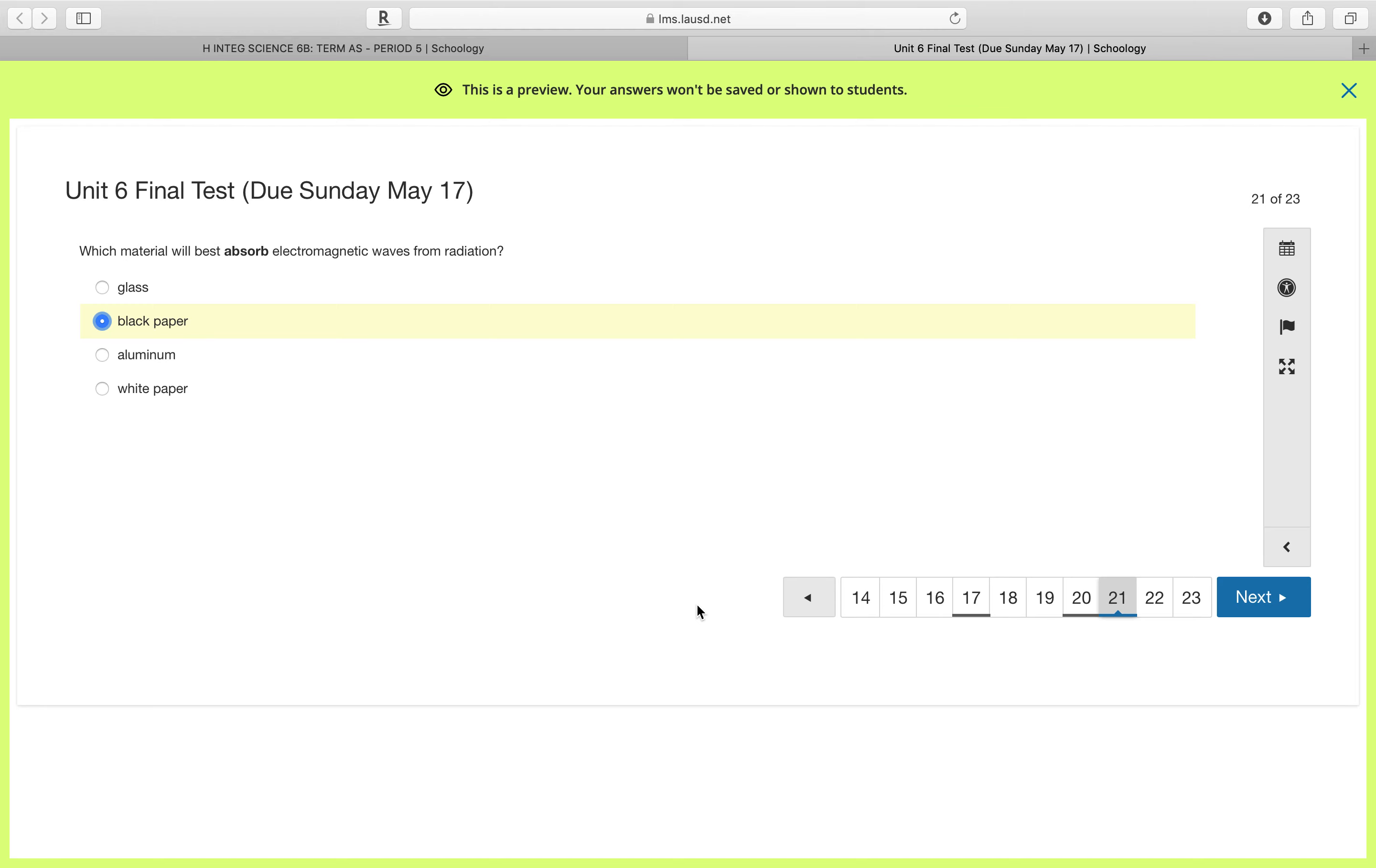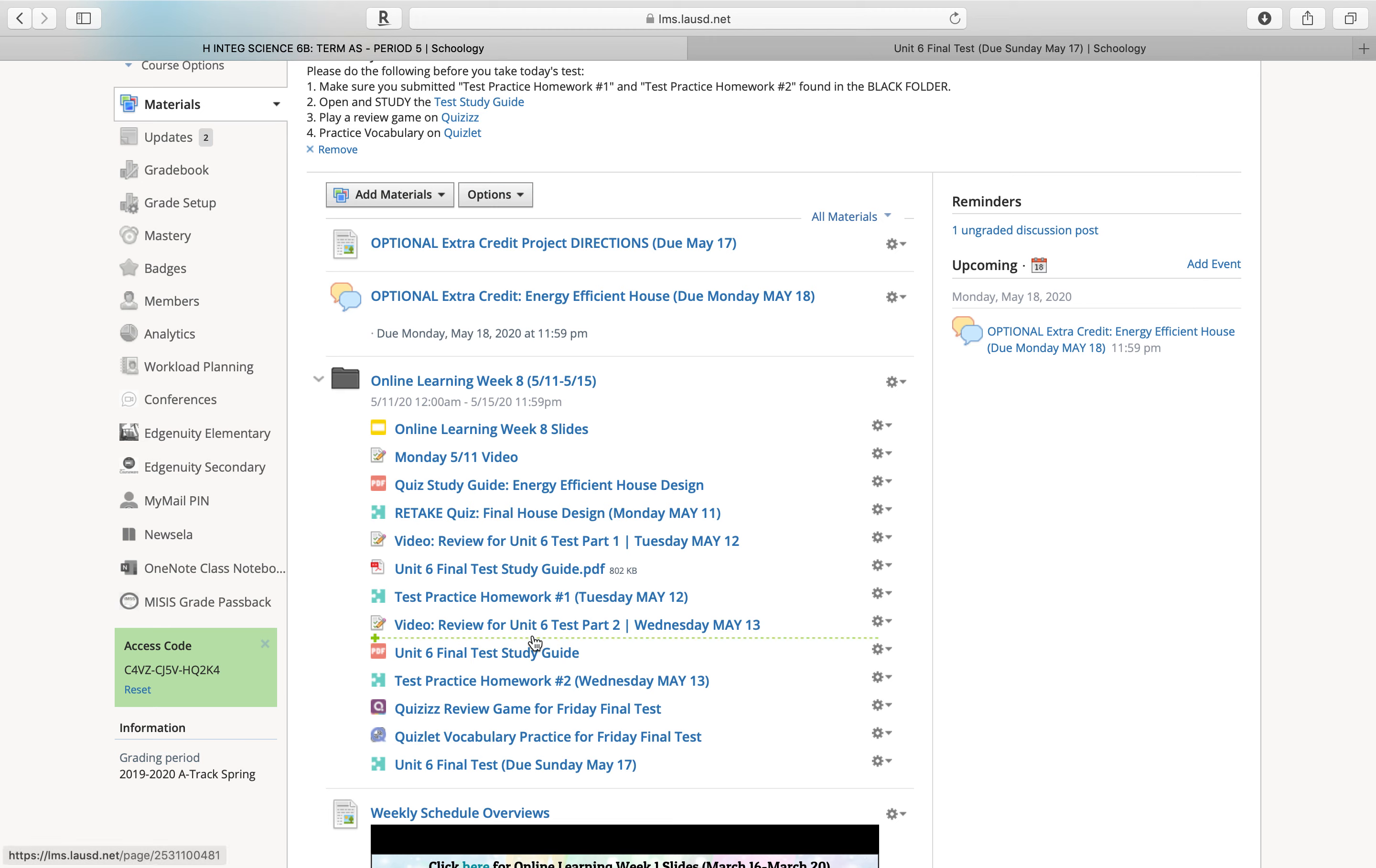So today, right now, since I went over the test, those of you who still have not taken it, please go to the black folder and take this test.